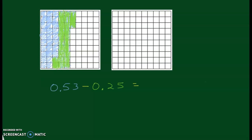Now I'm going to look at the blue that is left over — that is going to be my answer. I have two tenths, and counting the remaining squares: one through eight hundredths. So together that makes twenty-eight hundredths. Fifty-three hundredths subtract twenty-five hundredths gives us twenty-eight hundredths.